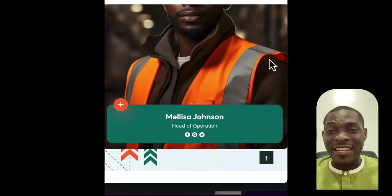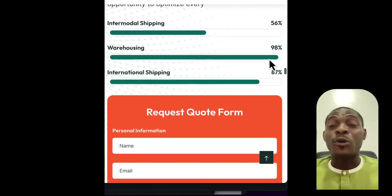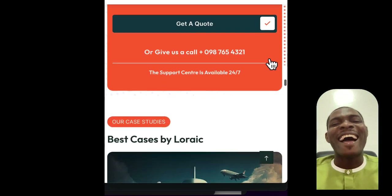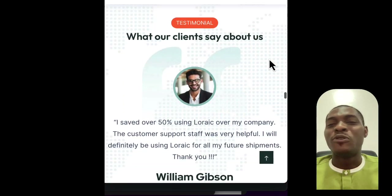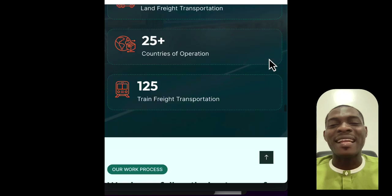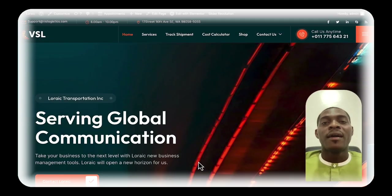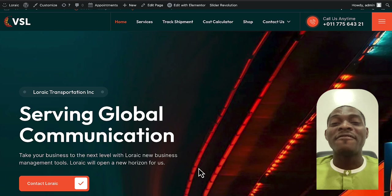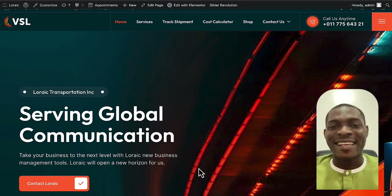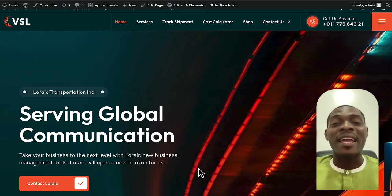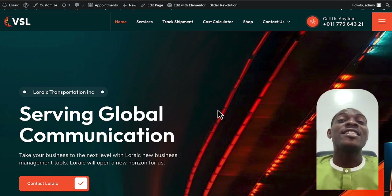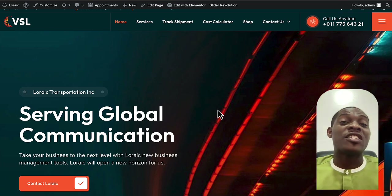This template that I'll be giving you access to will help you build an ultra-modern, mind-blowing shipping and logistics website. Now let's talk about the features — this website has a cost calculator, a shipment tracking option, and an integrated shop.